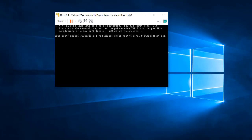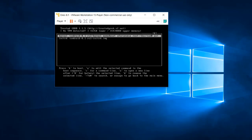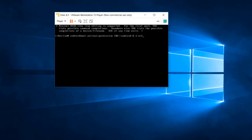Move the cursor to the left and remove the word 'quiet'. Replace it with the command: 'nomodeset HWACCEL=0 VIDEO=VESA'. Press Enter to confirm, then press 'e' again to verify everything looks correct, and finally press 'b' to boot.